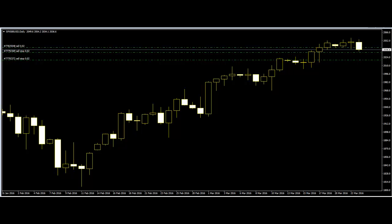Fake breakouts are very common. They can and most probably will occur on any form of support or resistance line. Fakeouts can trigger you into an unwanted trade at a huge loss to your bottom line if this event occurs on a frequent basis.